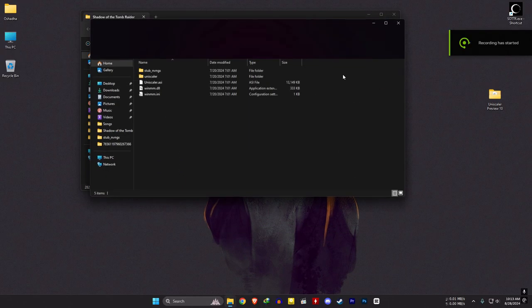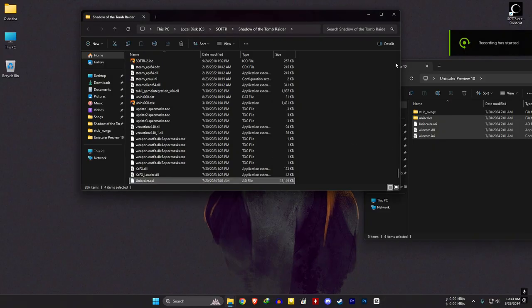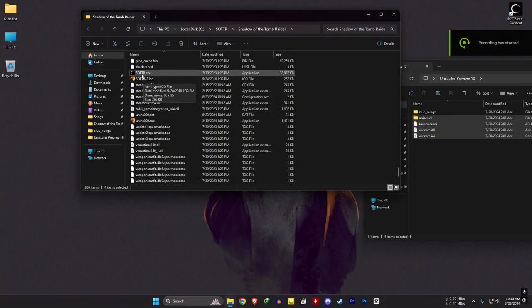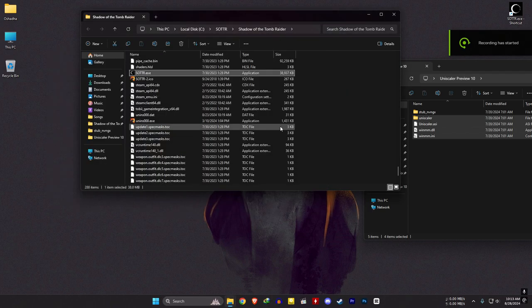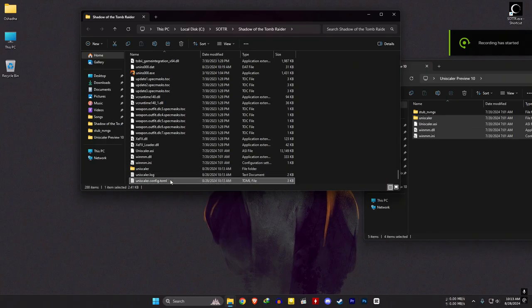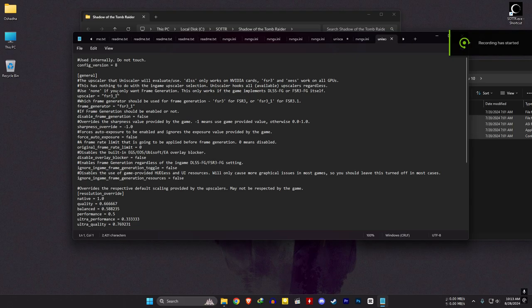For in-game DLSS with frame generation, you need Uniscaler. Copy its files to the game folder, making sure to remove any other upscalers first. Run the game once and exit. In the .toml config file, you can set the upscaler to 'none' if you only want frame generation — this only works if the game itself implements DLSS FG or FSR 3 FG natively. Change the upscaler to none and try the game again.